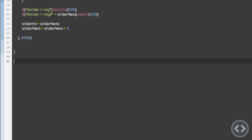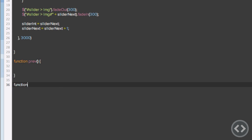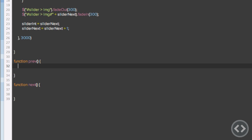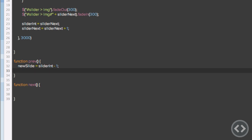Now we're going to go into slider.js and create these two functions. Just like before, we write 'function' and then the function name — I'll write out both of them. In the previous function, we first need to do some math to work out what the slide would be before the current slide. That's easy: we do sliderInt minus one, and save that in a variable — newSlide equals sliderInt minus one. Then we call a function called showSlide and pass in the newSlide value.